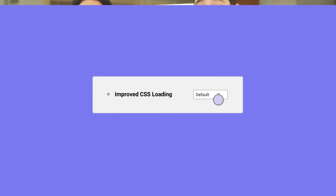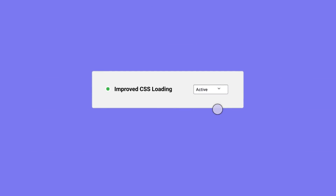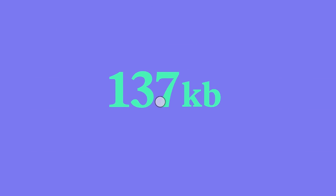Finally, this release also includes performance improvements as we extend our improved CSS loading experiment to include WooCommerce and Theme Builder widgets. When the experiment is turned on, CSS is reduced from 137 to just 11 kilobytes.